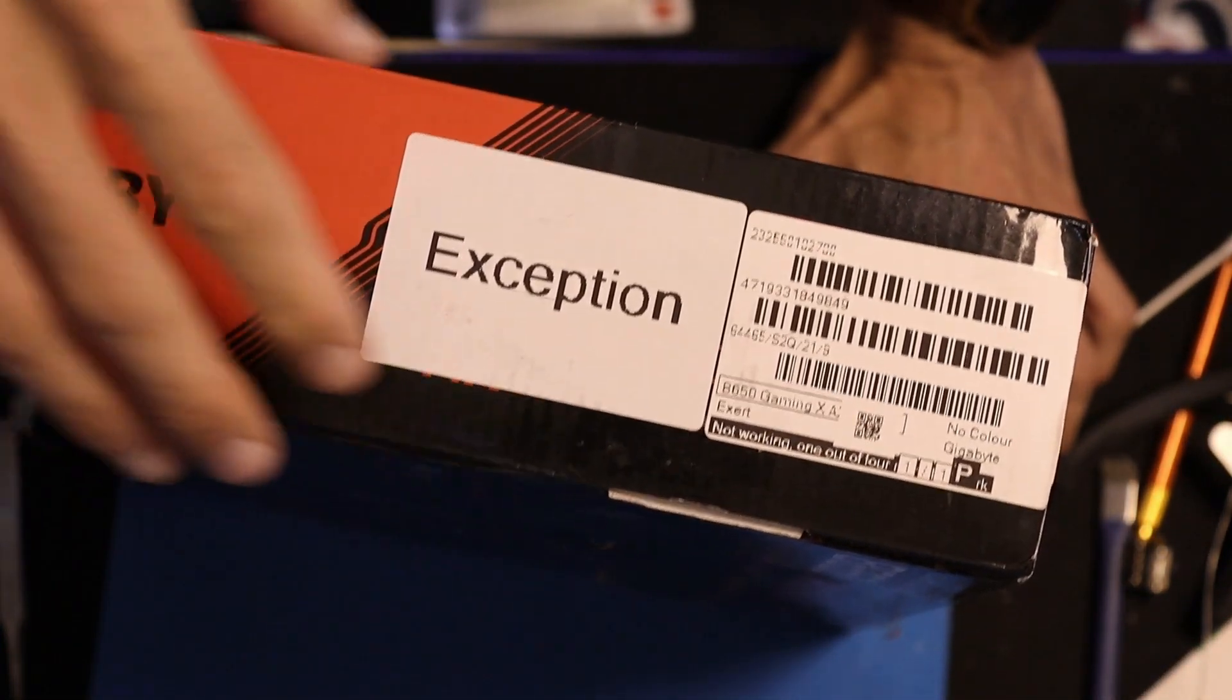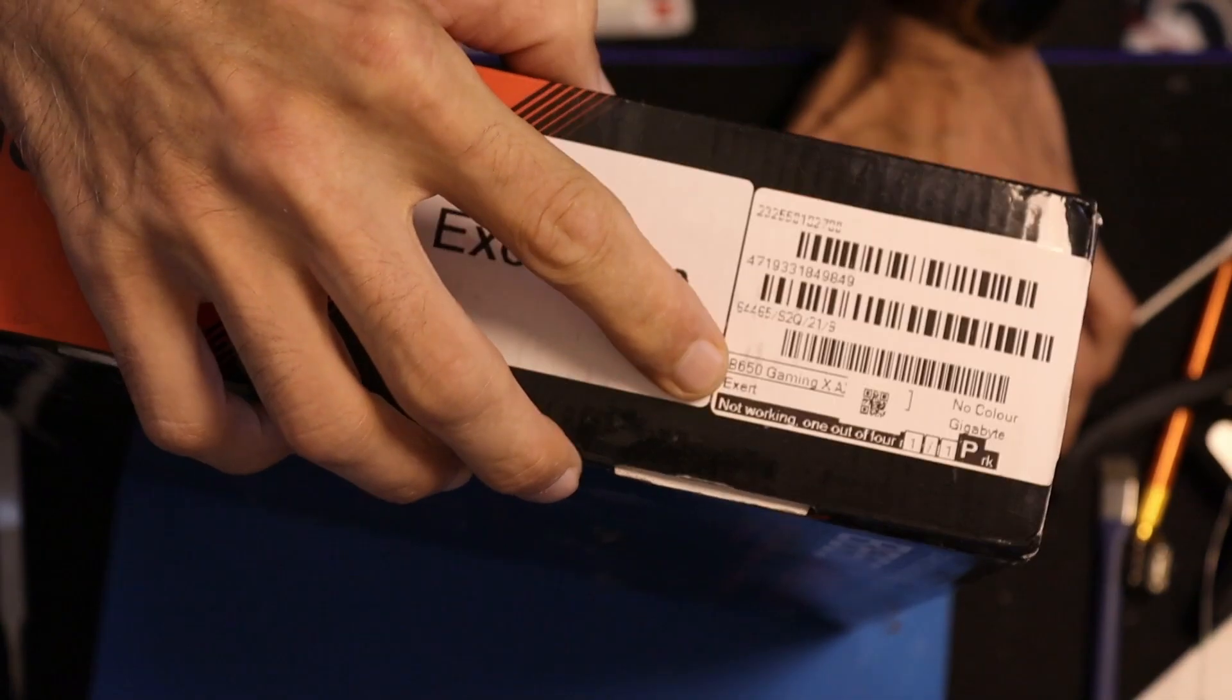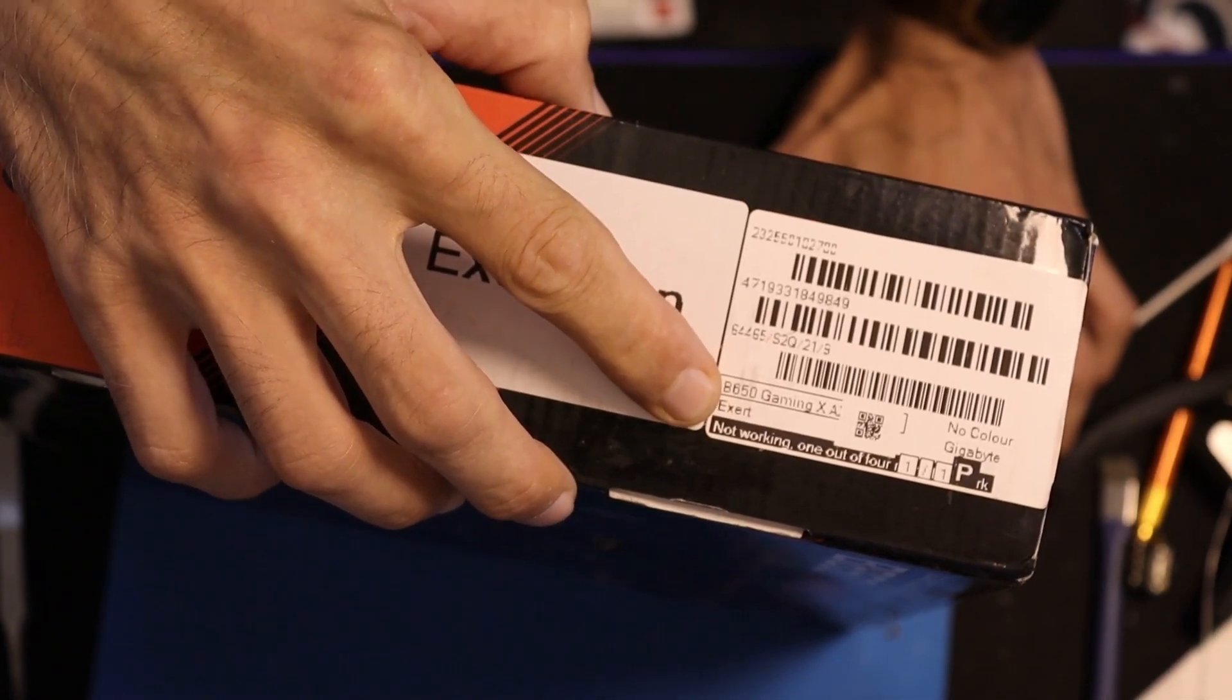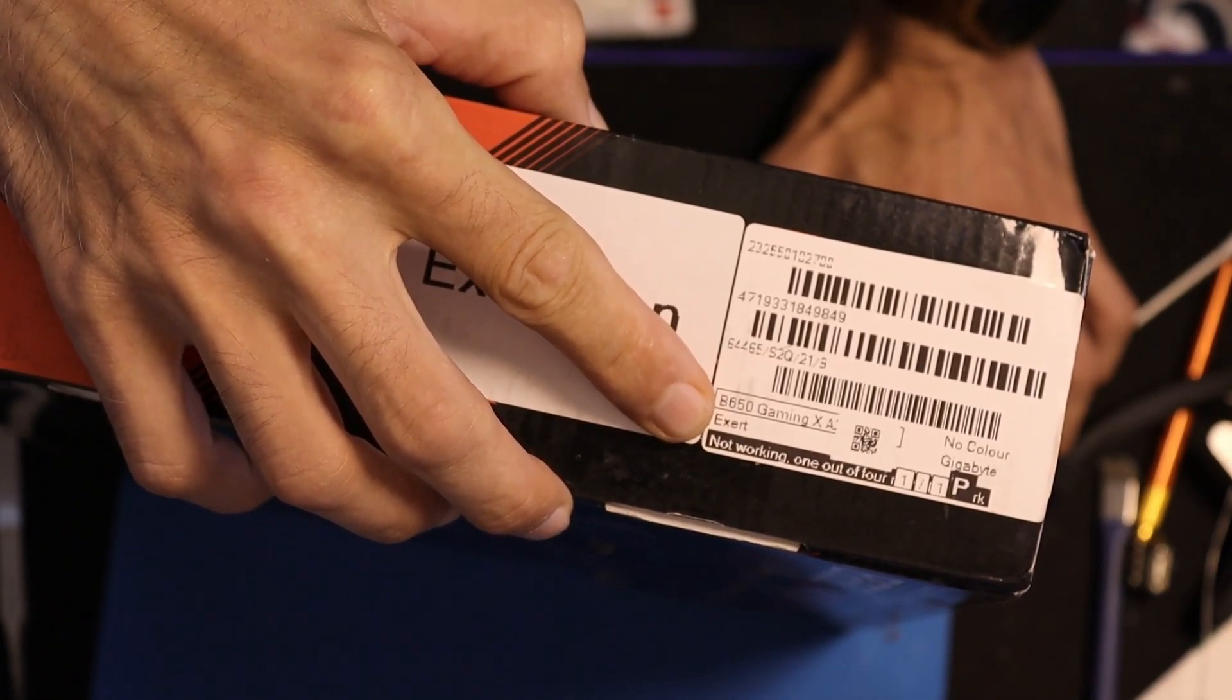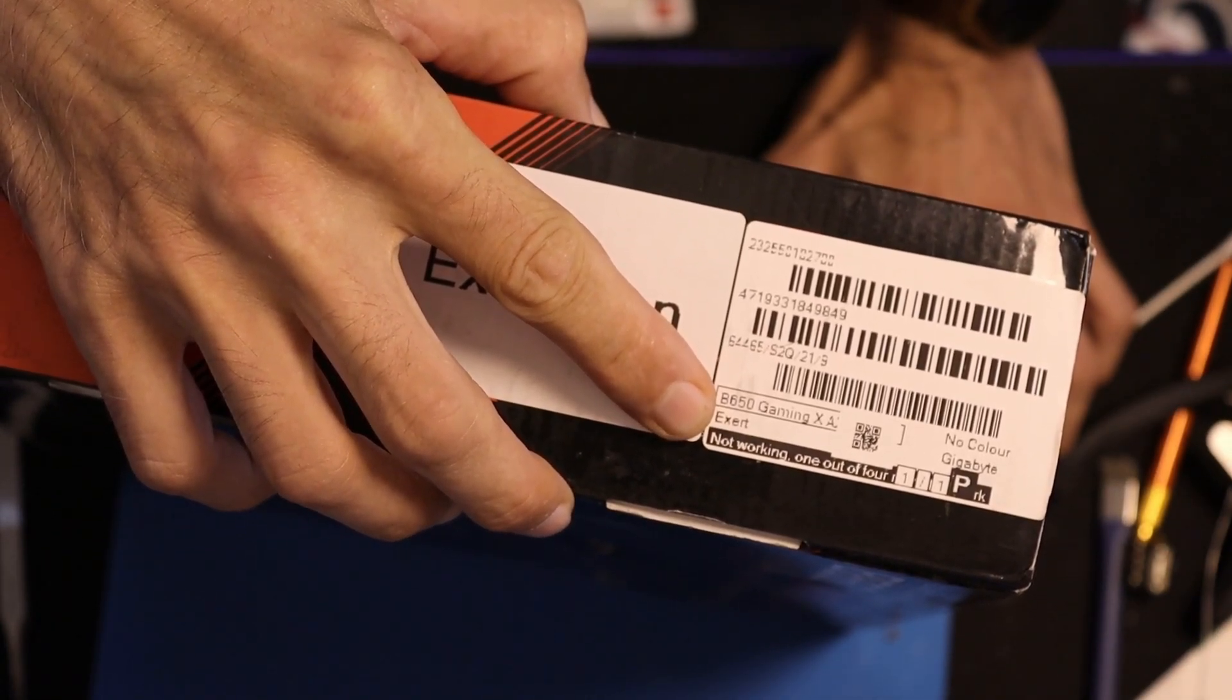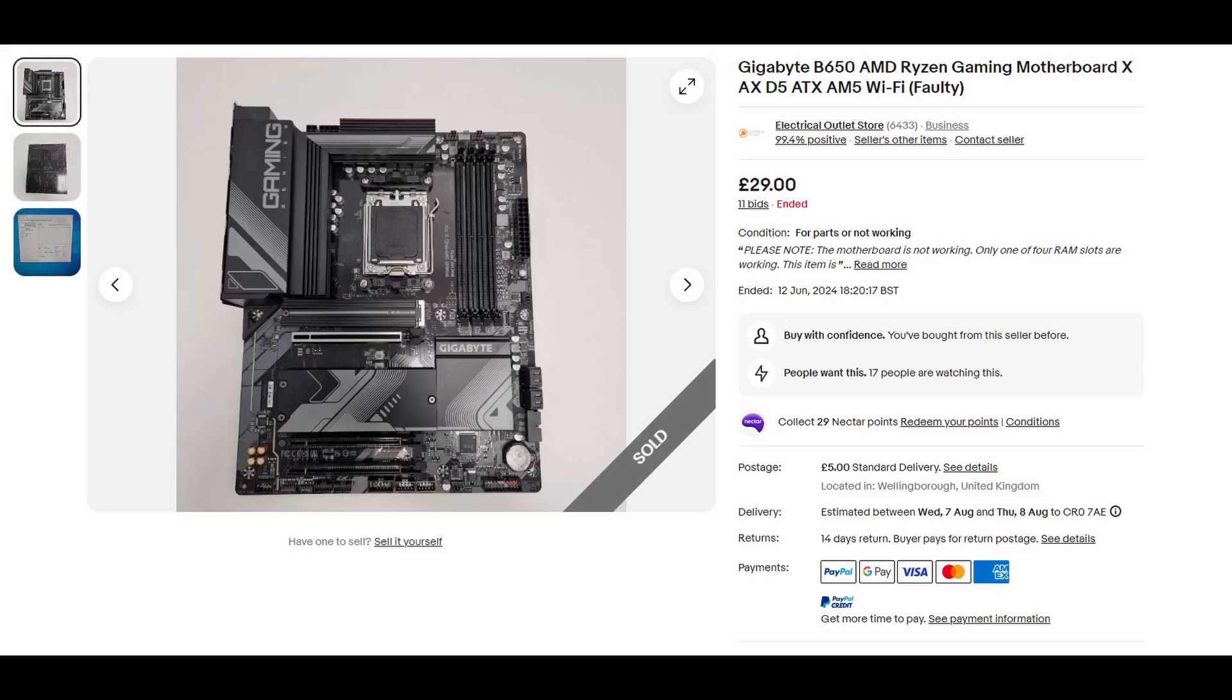Not working. One out of four RAM slots is still working, but not the others. Of course it was very cheap, 34 pounds.